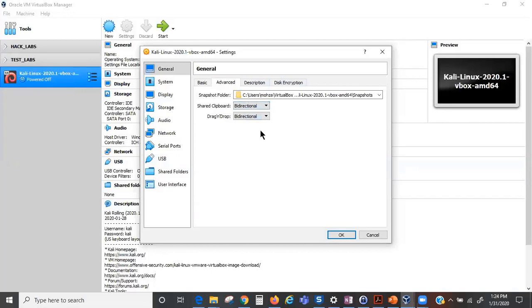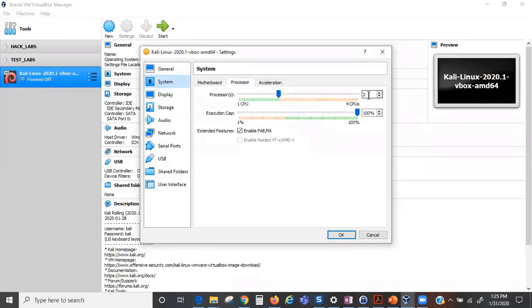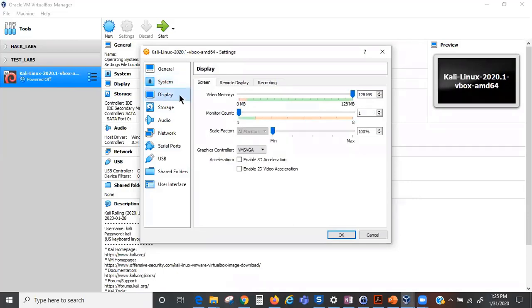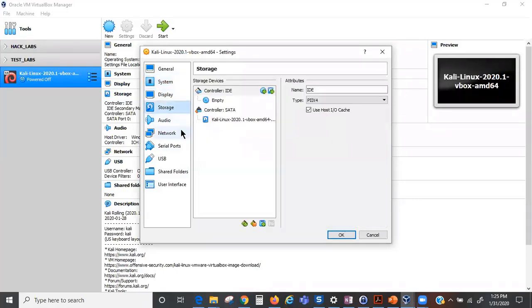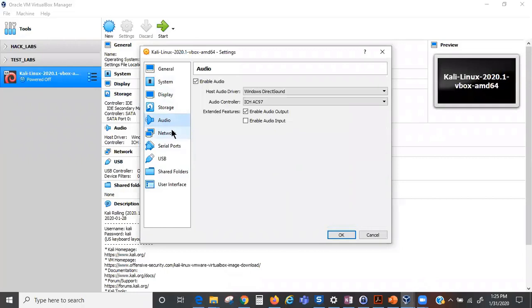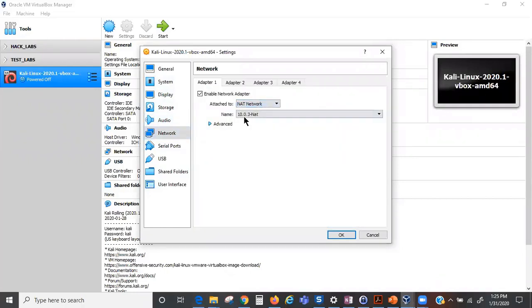We go down to System and leave everything as is. The Processor, we give it two CPUs. That should be good enough. The Display, we don't have to do anything here. The Storage, nothing here because it's already an image. The Audio, nothing. The Network, we want to give it the NAT network. We already created our NAT network, so we're going to select this.